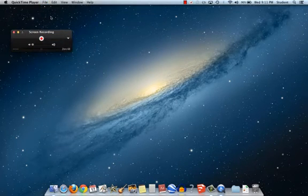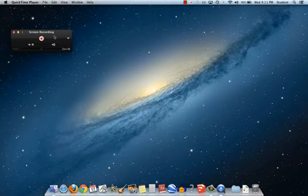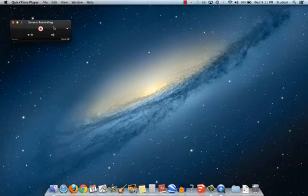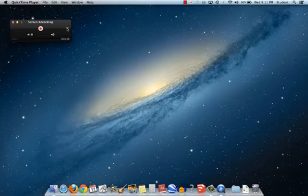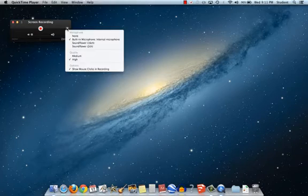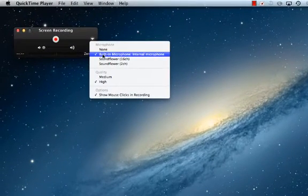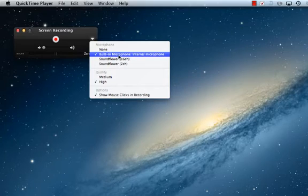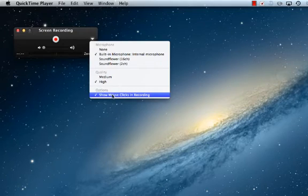And you'll notice that a little box like this pops up. This is the screen recorder interface. It's very simple. Just click this drop down here real quickly before you start. Make sure that your microphone is selected if you're going to be speaking in your screencast. Also this will probably default to High and you'll want to leave that there.